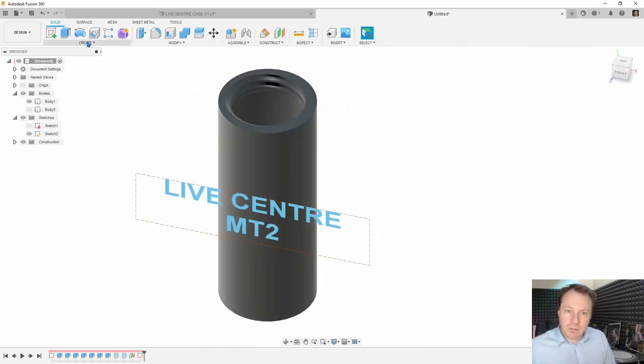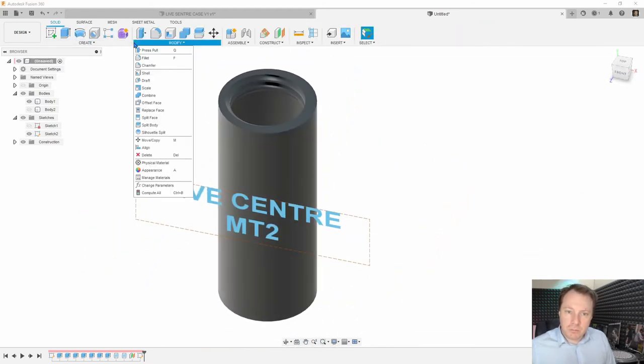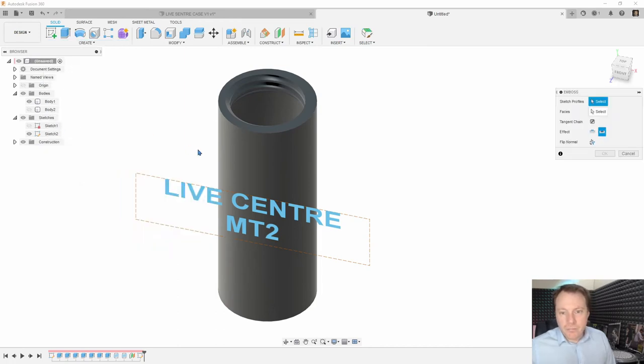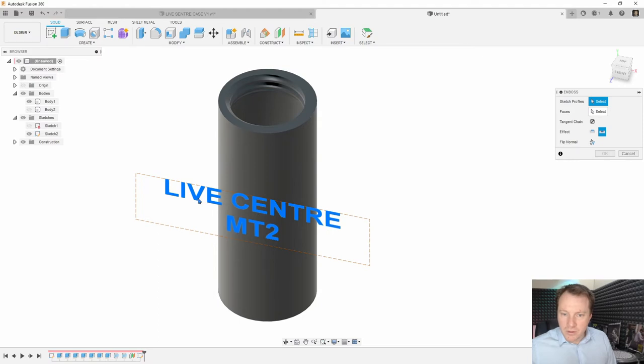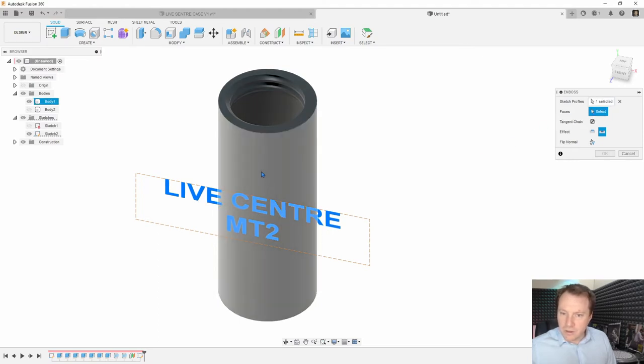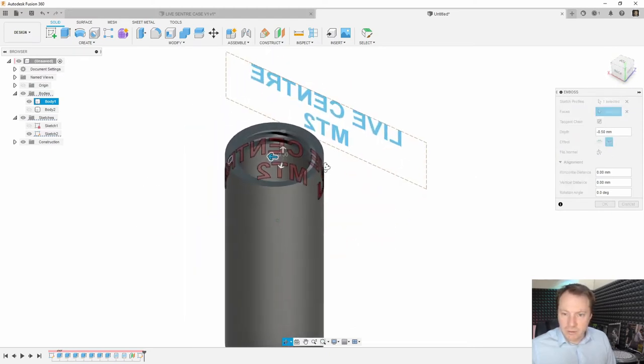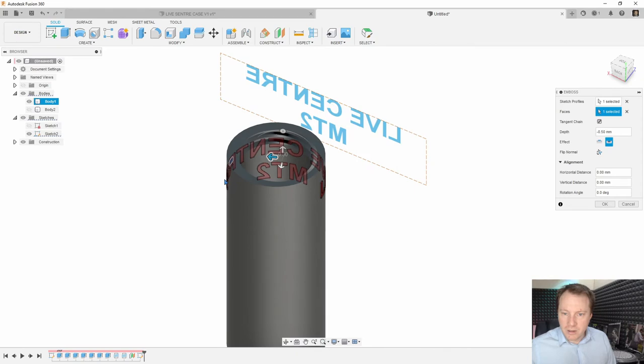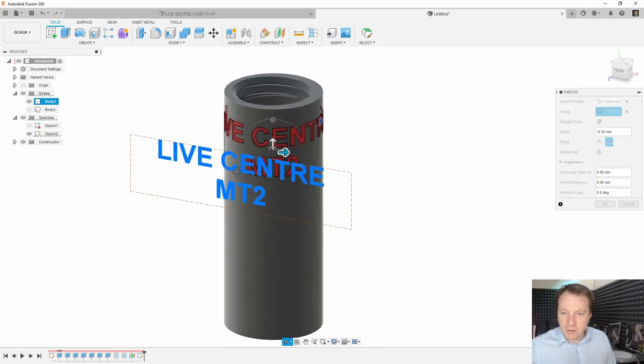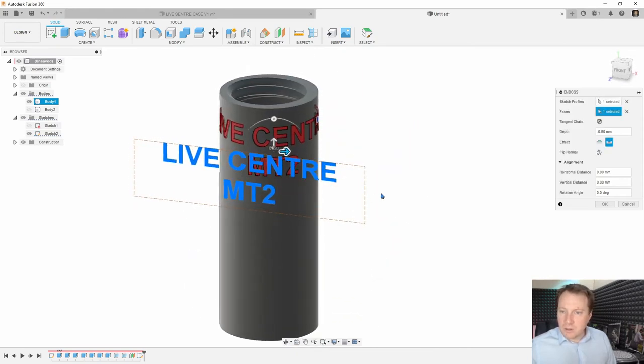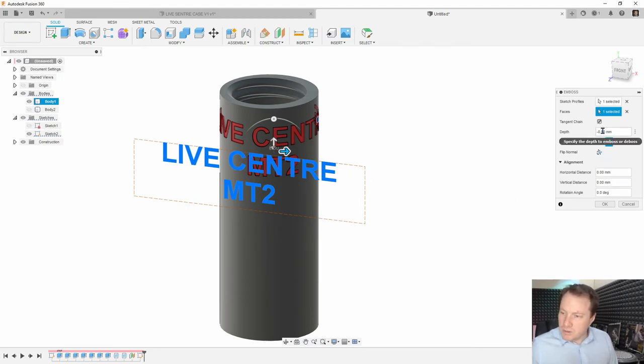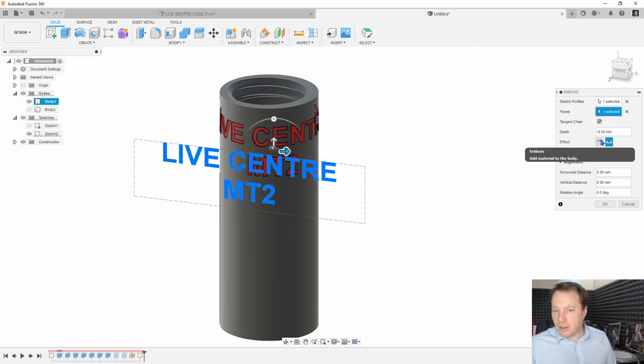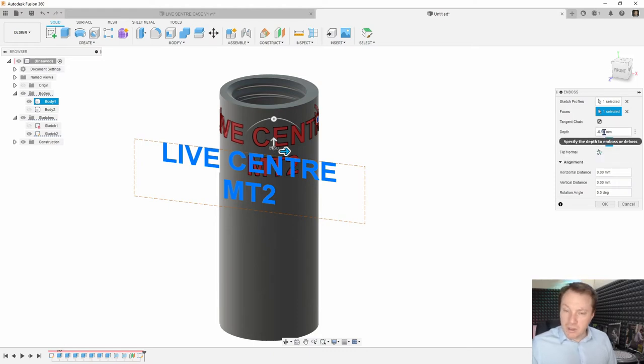Now we get to use this really awesome tool. Modify, no sorry, create, emboss. Sketch profiles, so you click on the text. Faces, click on the cylinder, and it takes a second to think about it and then puts it on. Now just got to make sure that it doesn't wrap around back onto itself and overlap, and this one does not, so that's good. And that's it. Now for 3D printing, this remembers from the last one I've done, so that's negative .5. That will come up okay, that'll look okay.